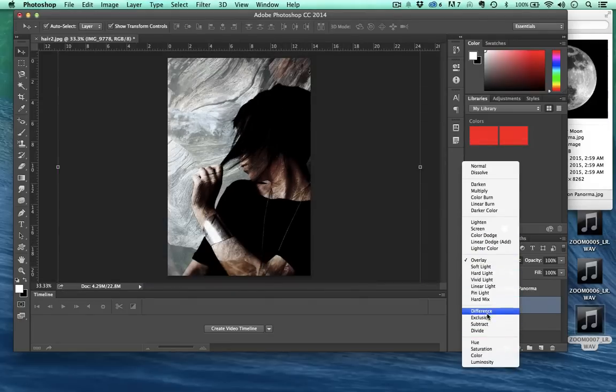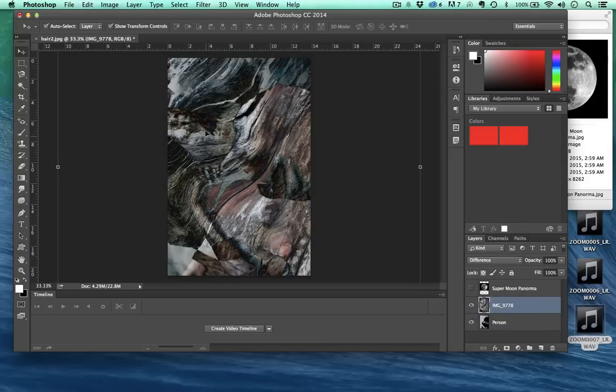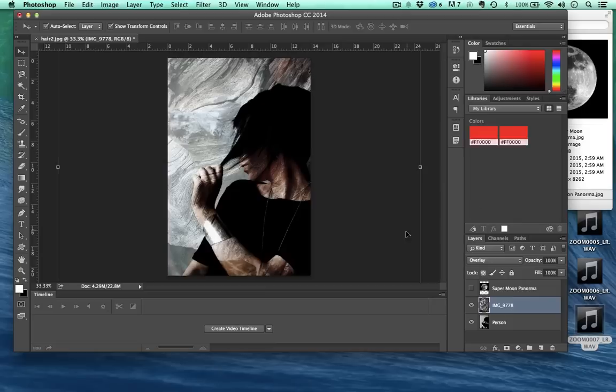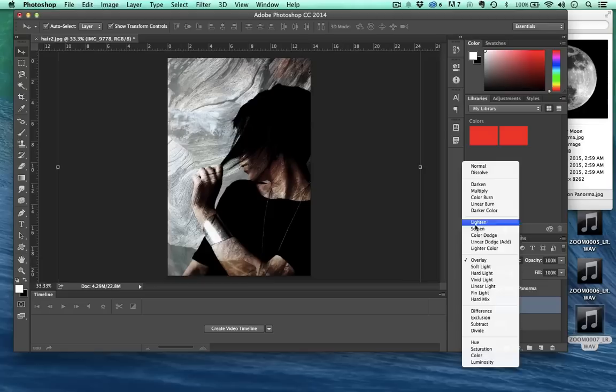Don't worry about memorizing every one of these and what they all do. I'm going to hit difference. Look at how extreme this one is. Yeah crazy huh. I'm going to come back up to overlay for now.